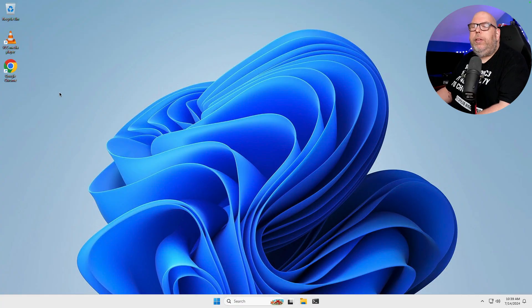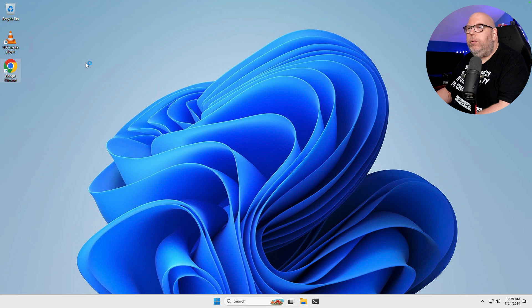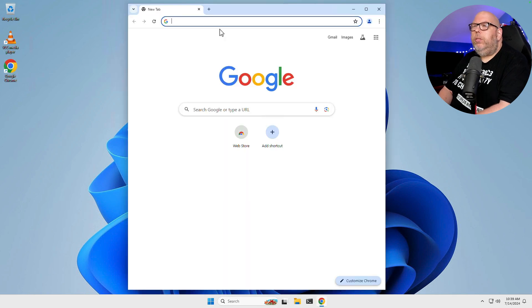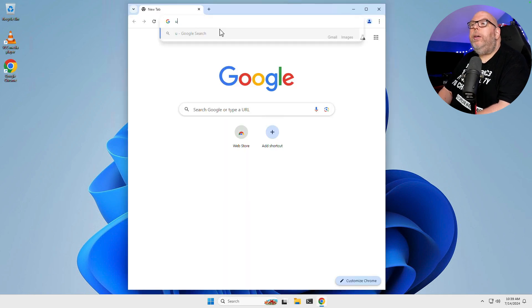So we're here on our Windows 11 desktop. We're going to open up Google Chrome. Let's search for Uniget UI.